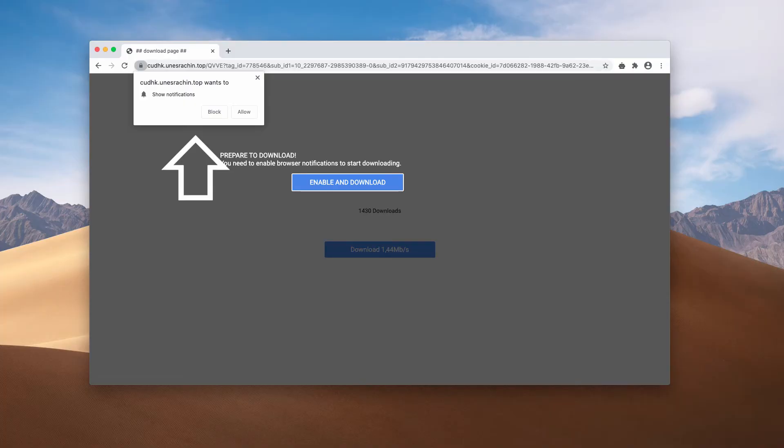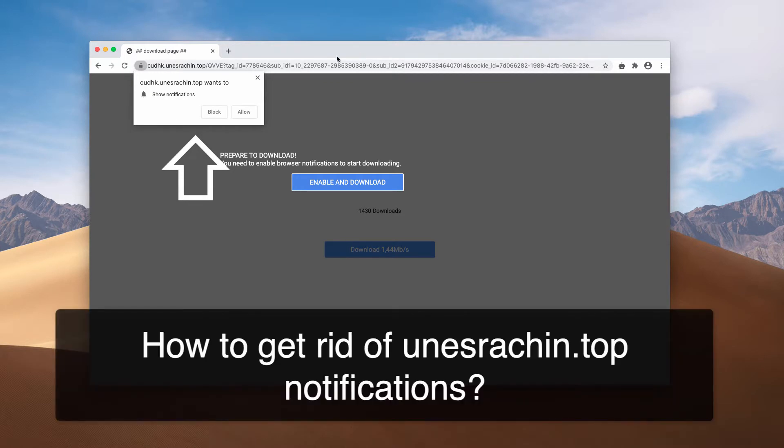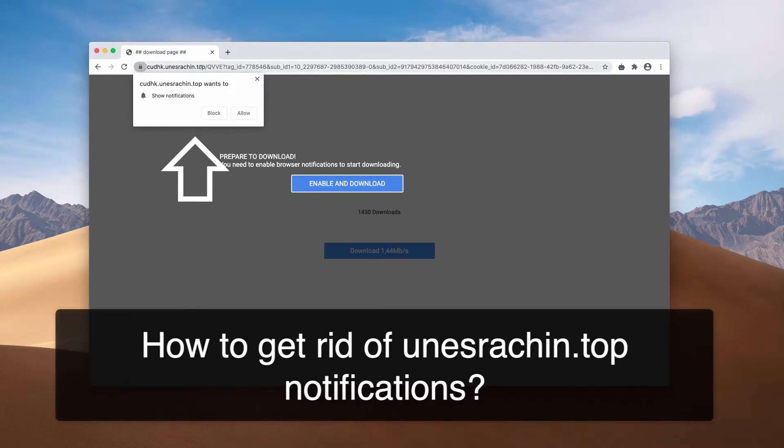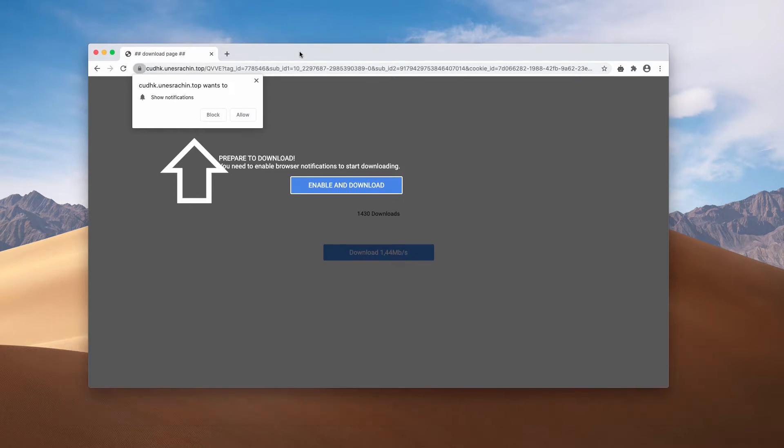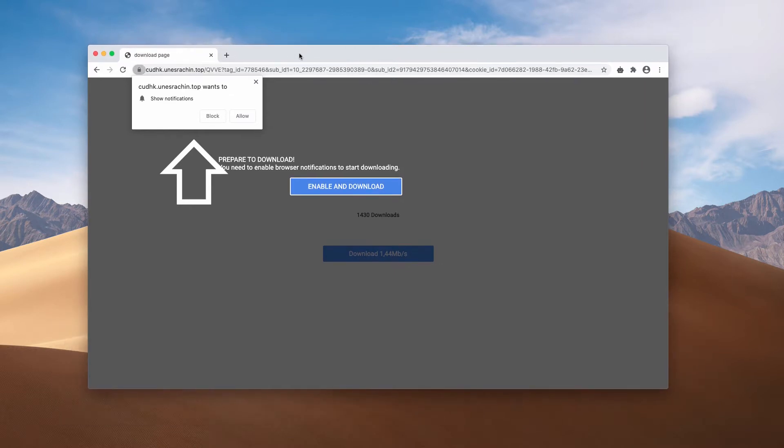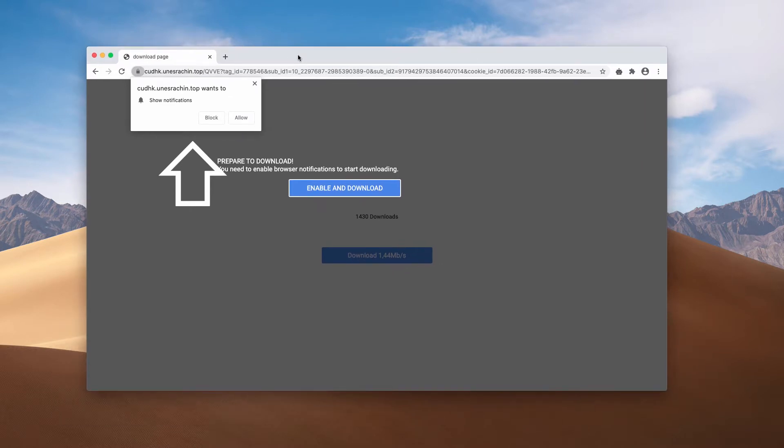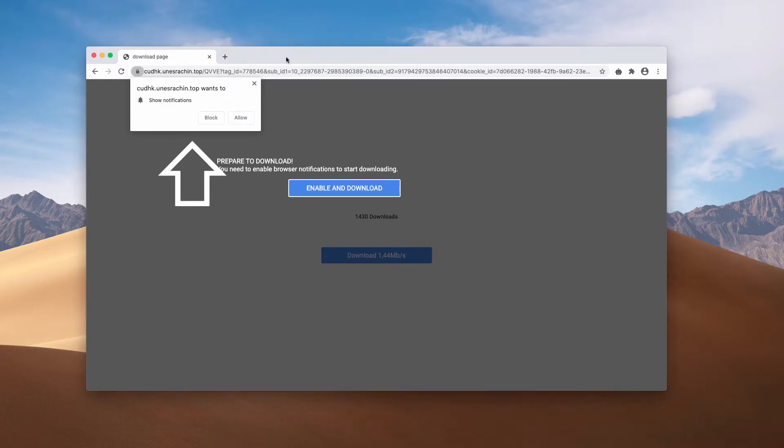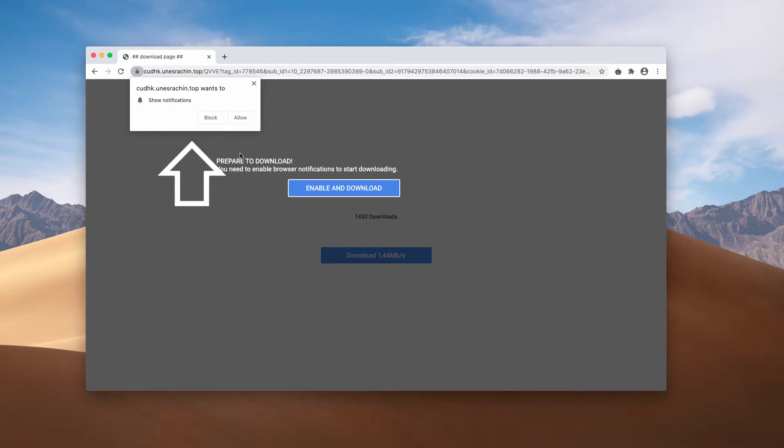Ladies and gentlemen, this video is about removing unesrechain.top, a malicious site that now attacks Google Chrome, Firefox, and other popular browsers.